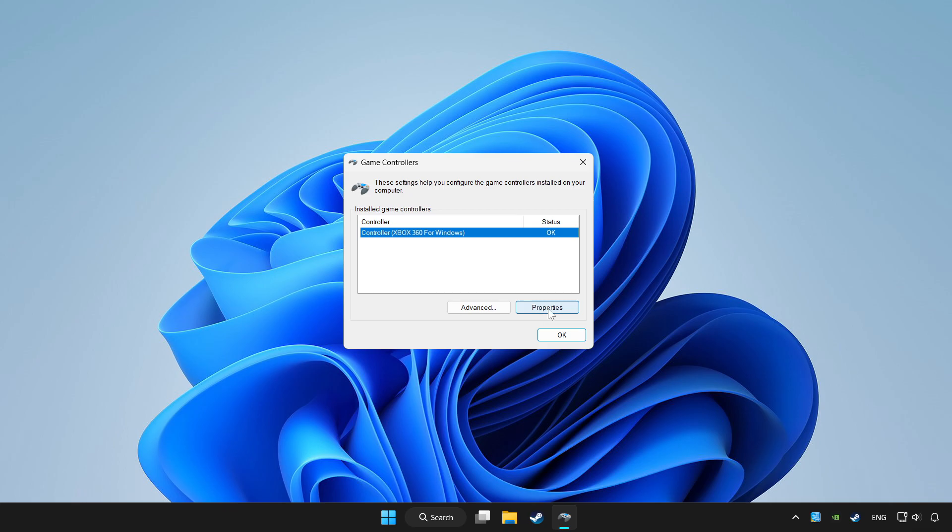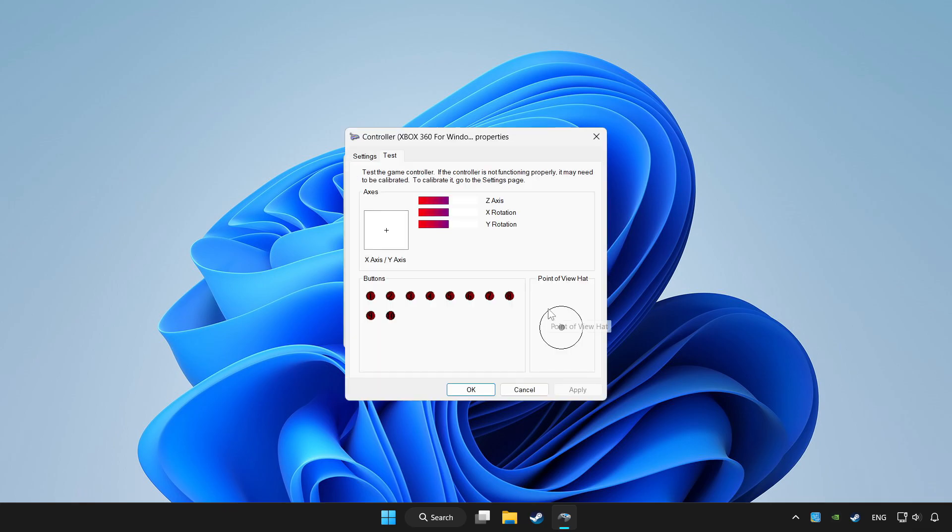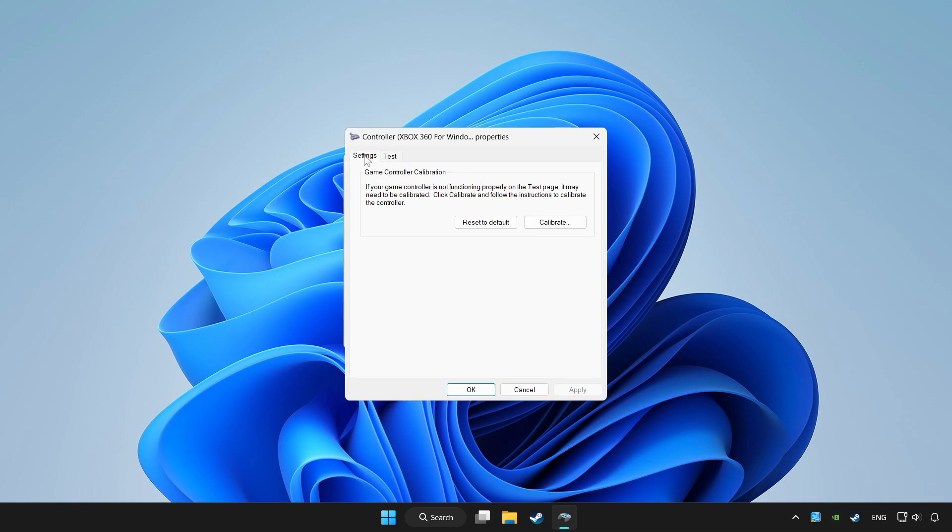Click properties. Go to settings. Click reset to default and click calibrate.